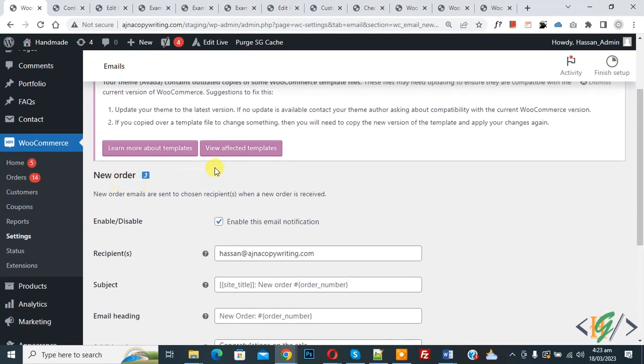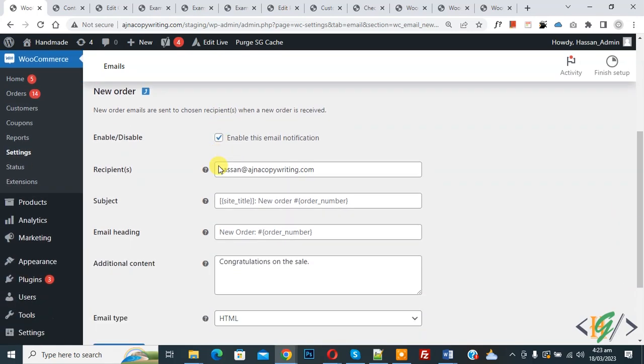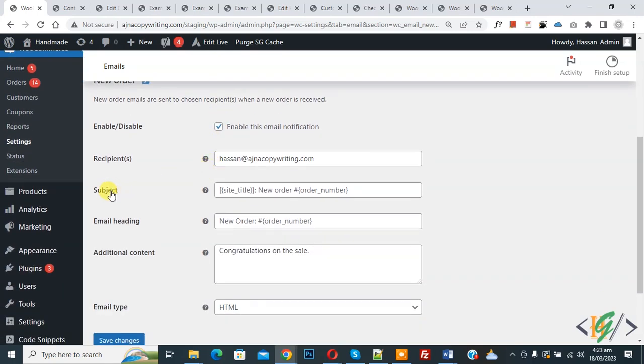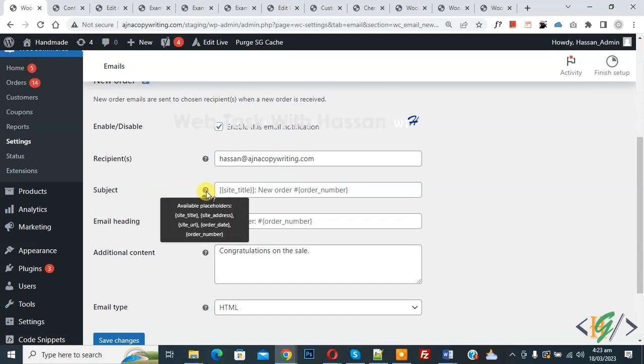Now new order opens and then you see Subject, so you can add subject according to your requirement for email. Now you see question mark and then you see available placeholder. So you can use according to your requirement.